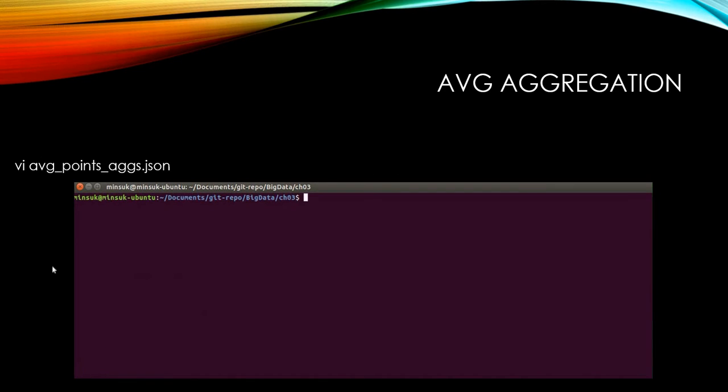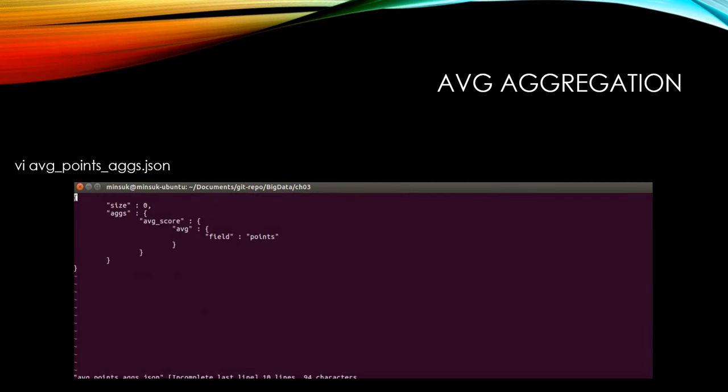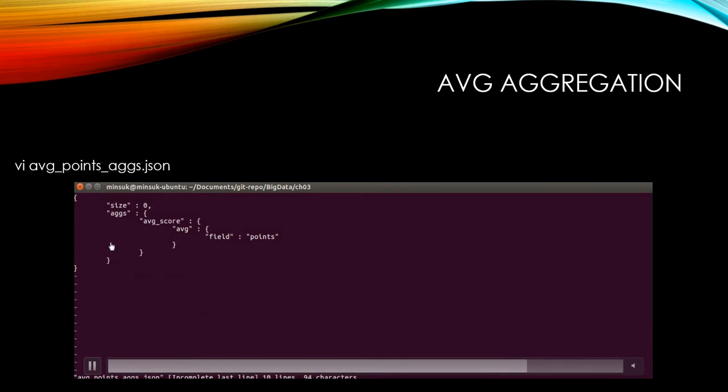Before we do the aggregation, let's see how the aggregation looks. As you can see, we have the size as zero because we just want to see the aggregation result.